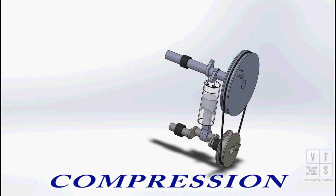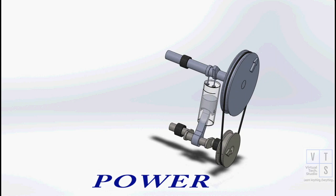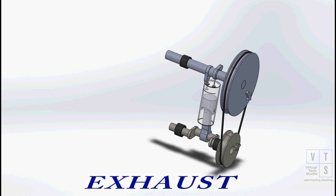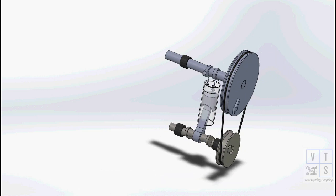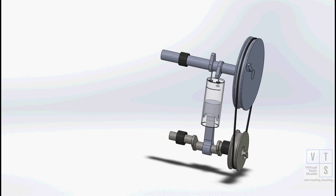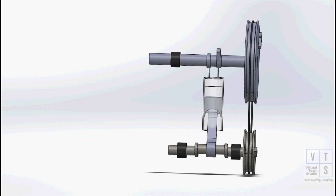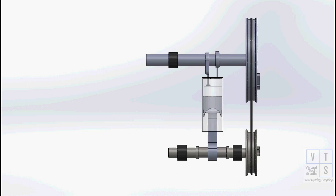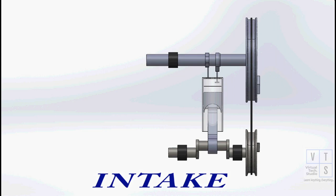To understand what engine timing actually means, how a properly timed engine looks, and what may happen to your engine if you don't adjust the timing properly, we will use this simulation.